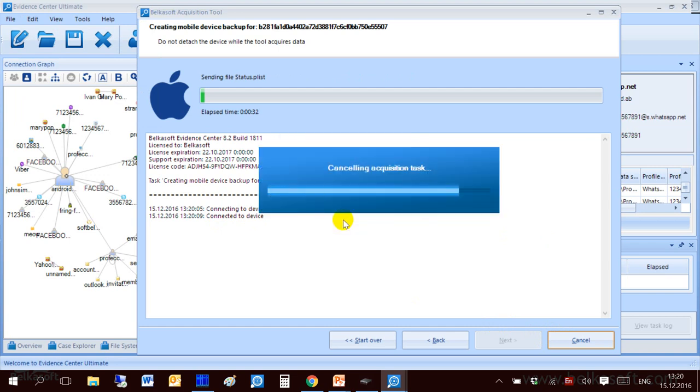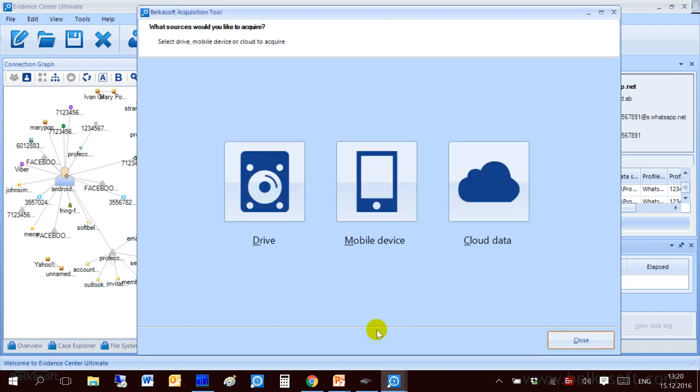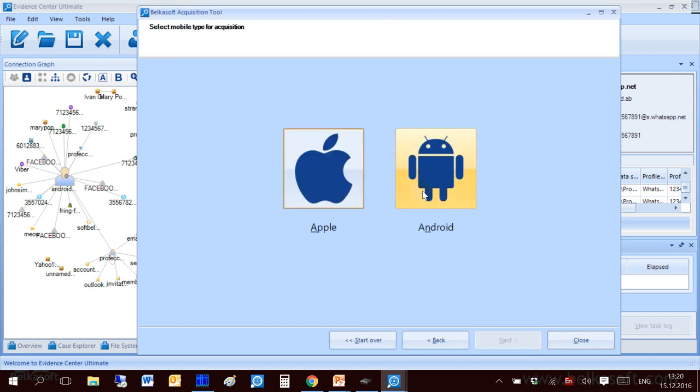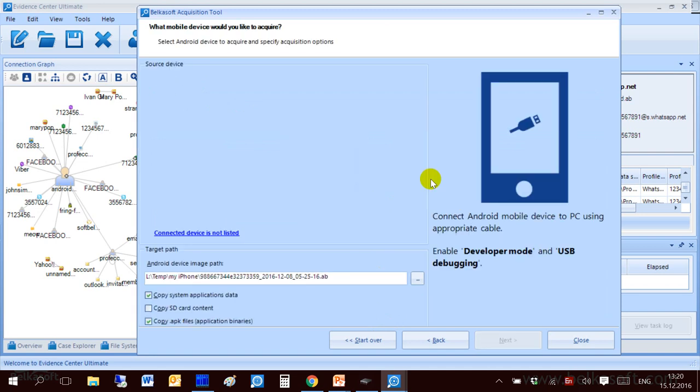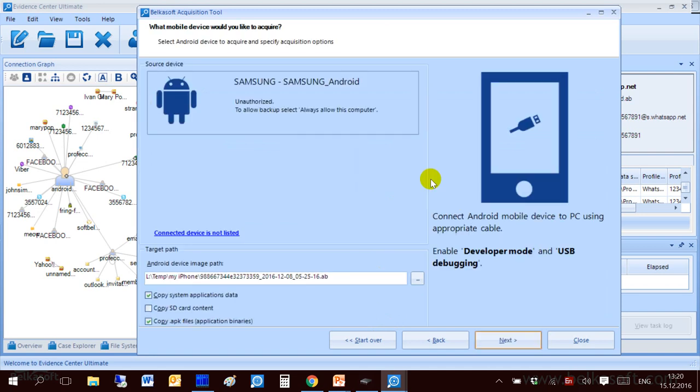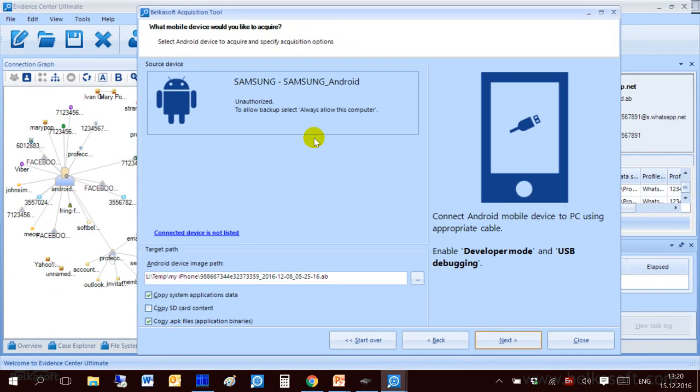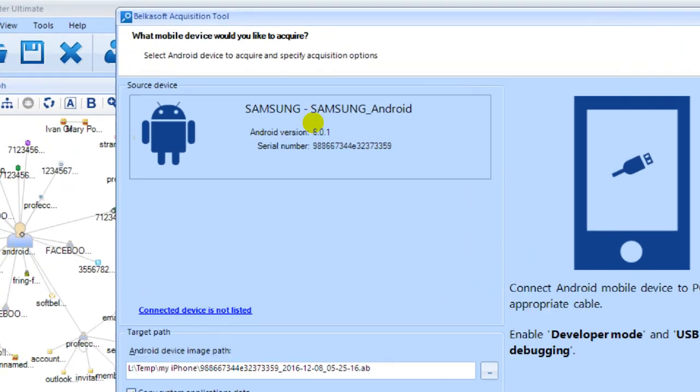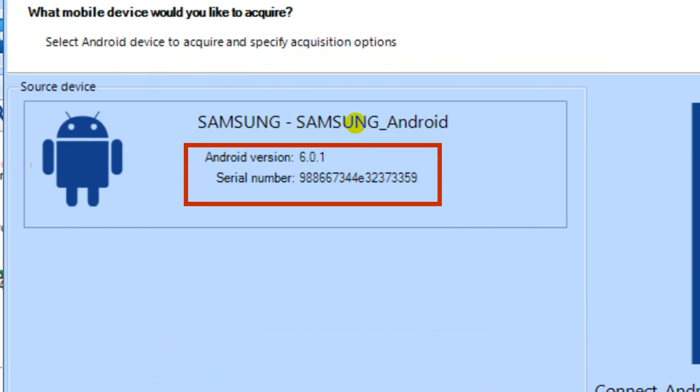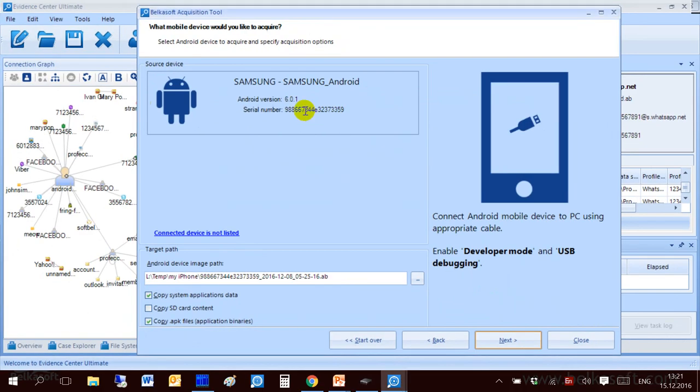And now I will go to another type of mobile devices that is Android devices. It scans my connected devices and shows Samsung Android based device but it says unauthorized. In order to continue I have to go to my device and unlock it. And on the screen I see whether I allow or not USB debugging. I click OK. And immediately acquisition tool updates information about the Android operating system and serial number of the device.